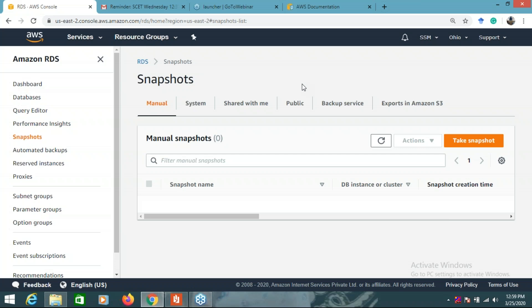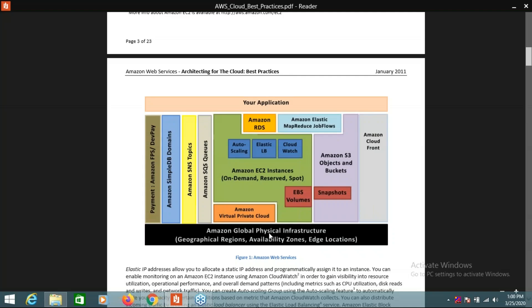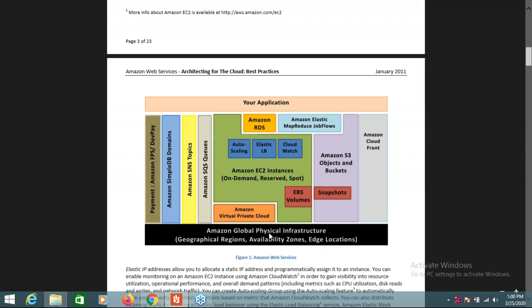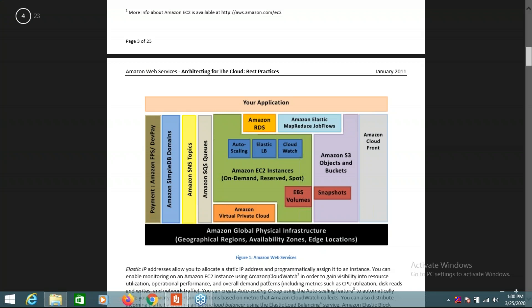So you understand the first part: the physical infrastructure is located in regions; inside regions there are availability zones, which are called data centers; and we also have different edge locations available across the world.